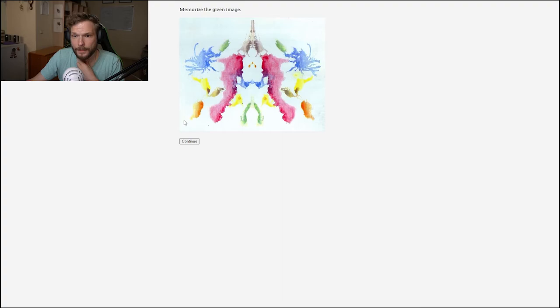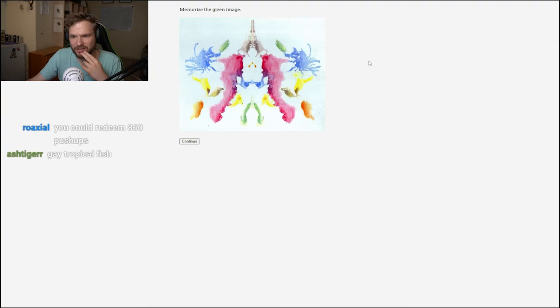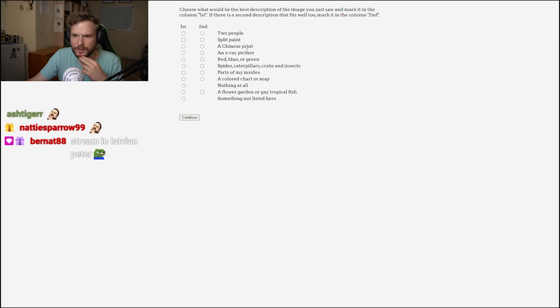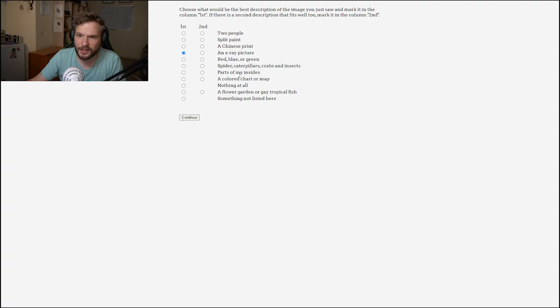Looks kind of like a spine and lungs or something, or like an Eiffel Tower sort of look. Crabs maybe? The options are two people, spine, Chinese print, X script. I guess kind of X-ray picture was the first one. Parts of my insides, kind of looked like it. I see no crab options here, so let's go with that.